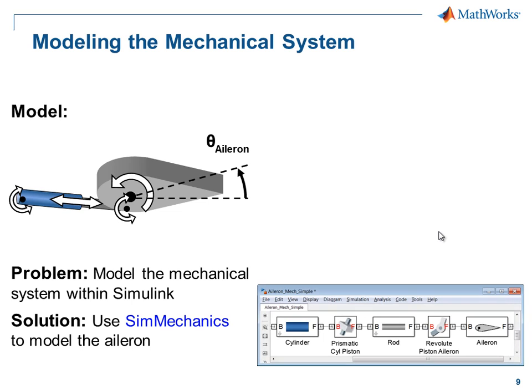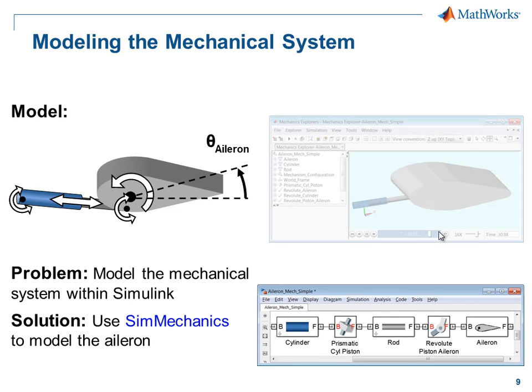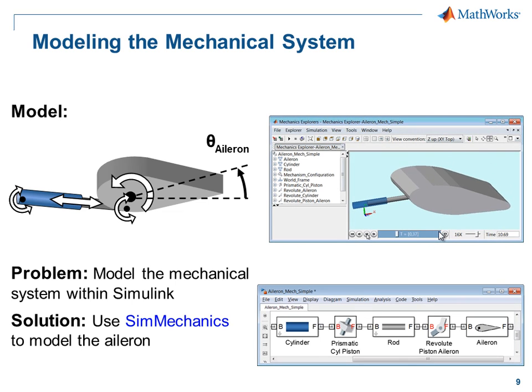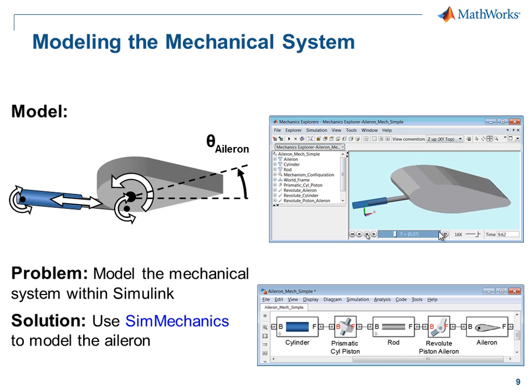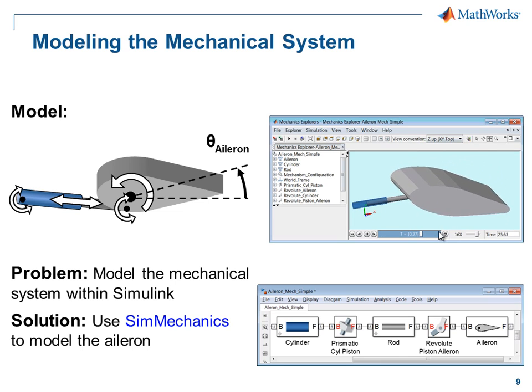The model we're going to build will look like this, and when we're finished, we'll see a three-dimensional animation of the aileron moving through this profile. I'll now switch over to the model so you can see how this is done.